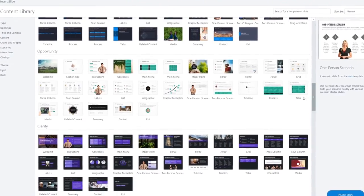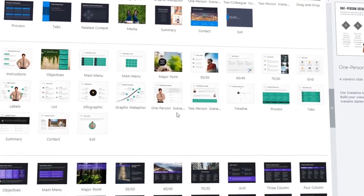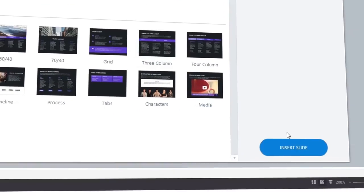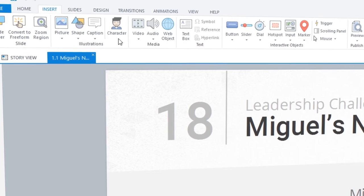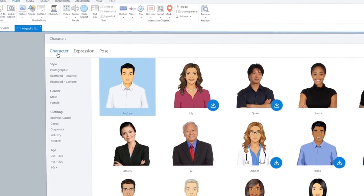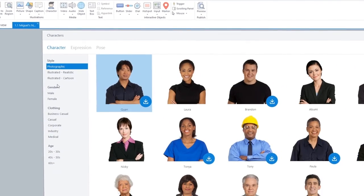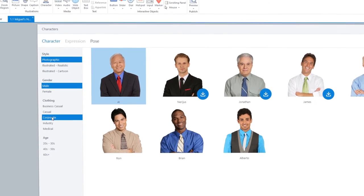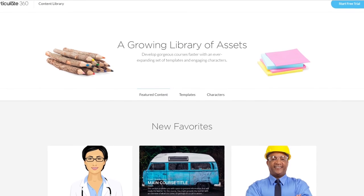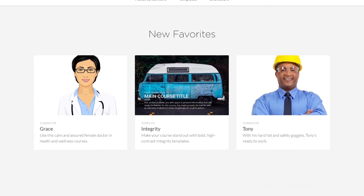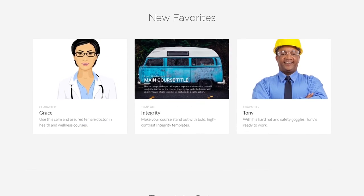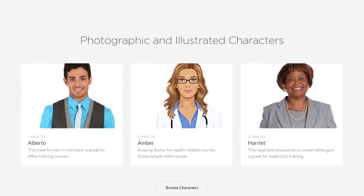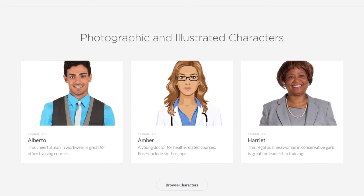Access Content Library characters and templates right from within Storyline 360 and Studio 360 apps without interrupting your workflow. And Content Library is updated continuously, so you'll always have the fresh assets you need to create beautiful courses.